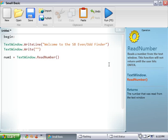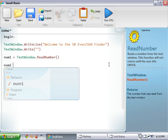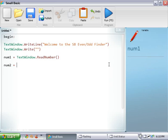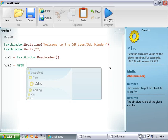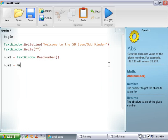And then we're going to do num2 equals math, and this is the new library that I was talking about.